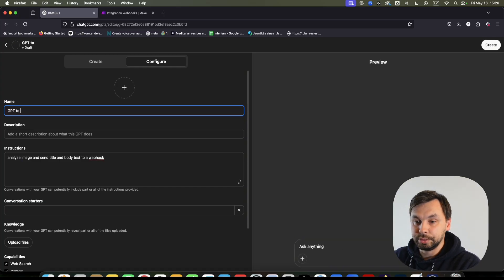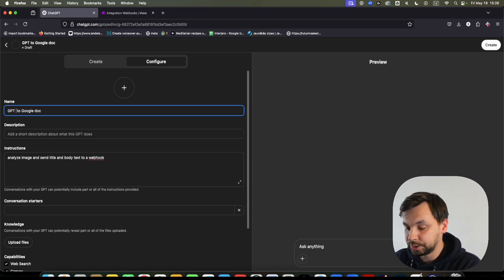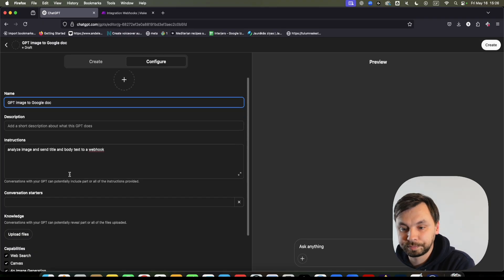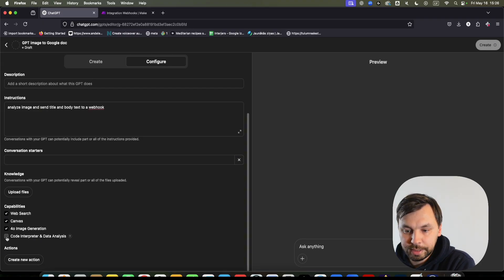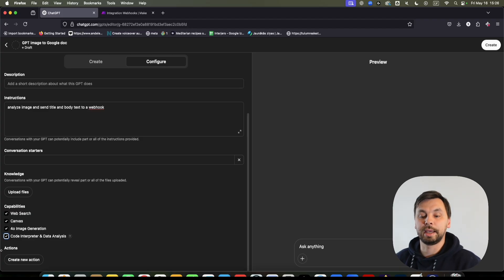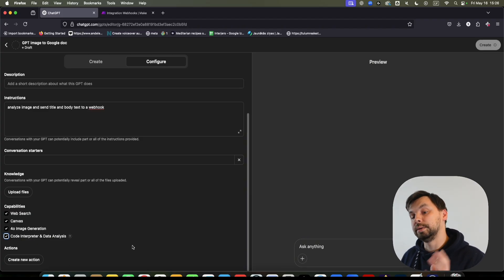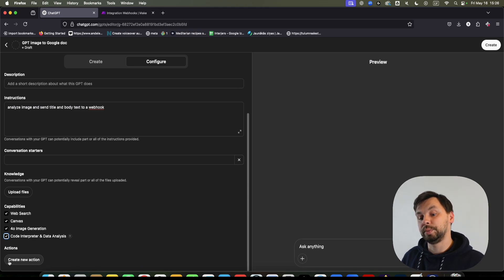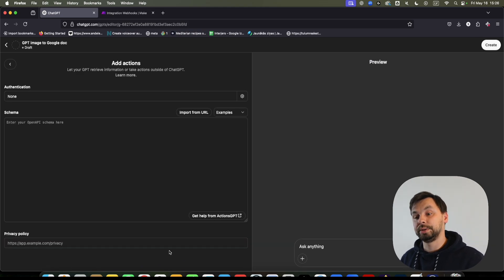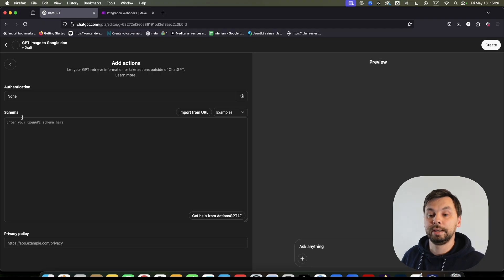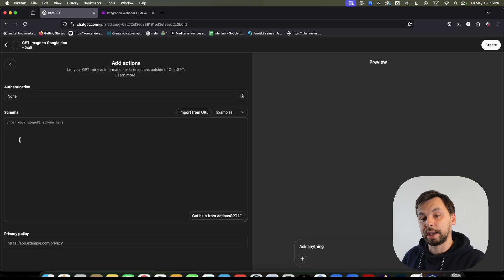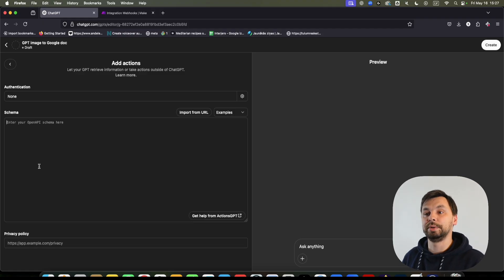We're going to name it 'GPT Image to Google Doc,' then we're going to check and enable the Code Interpreter. The magic will happen when we click on 'Create New Action.' Here we're going to give ChatGPT a schema for how to send the data to a webhook on make.com.